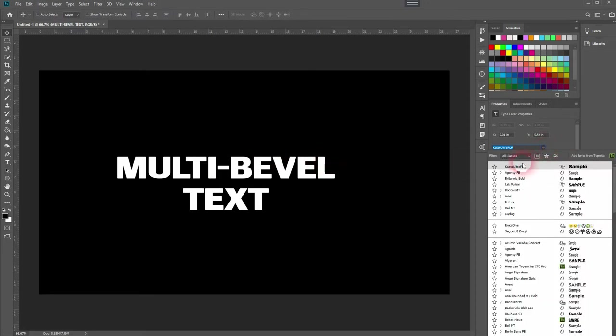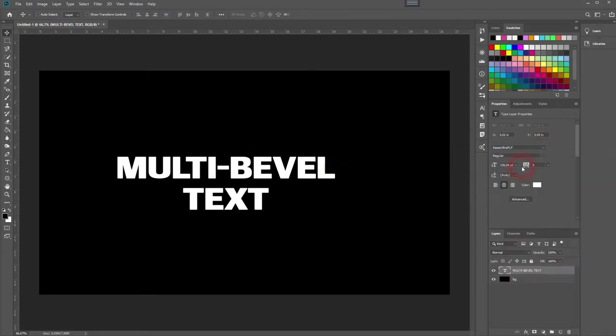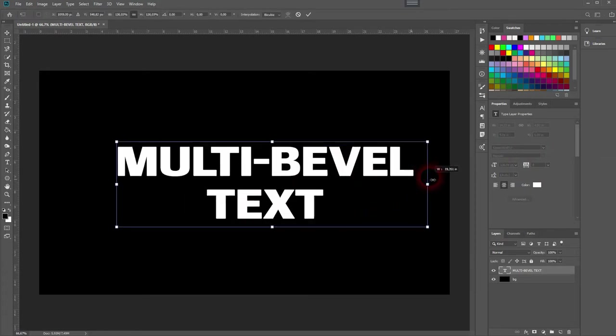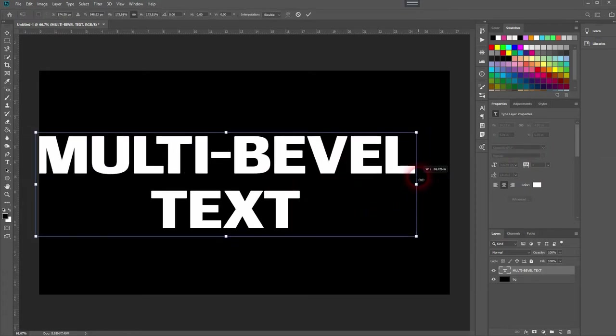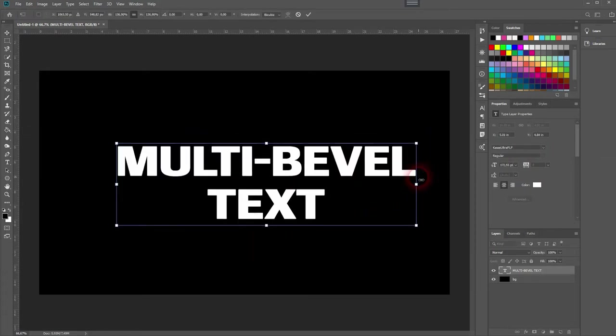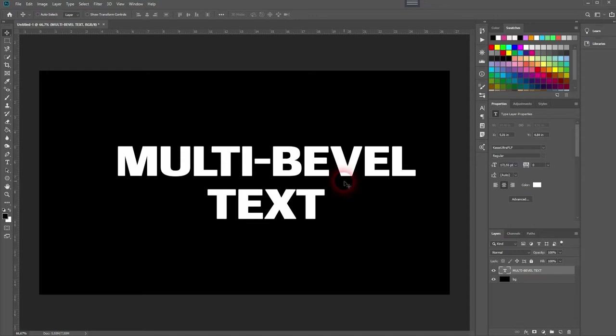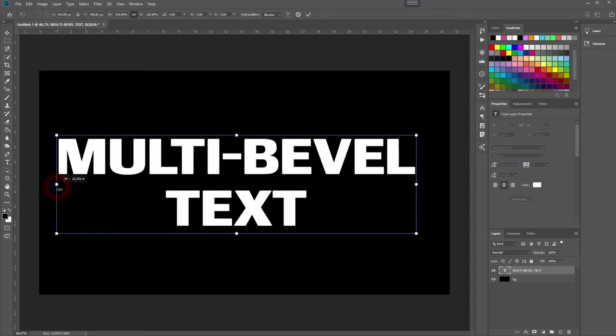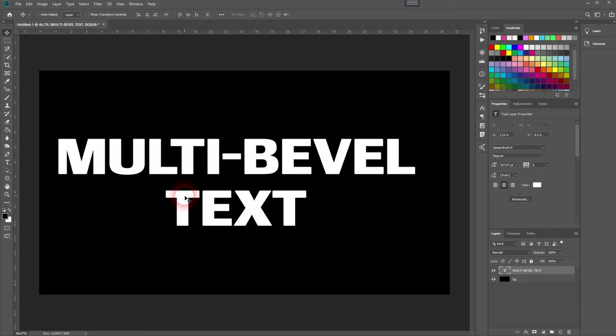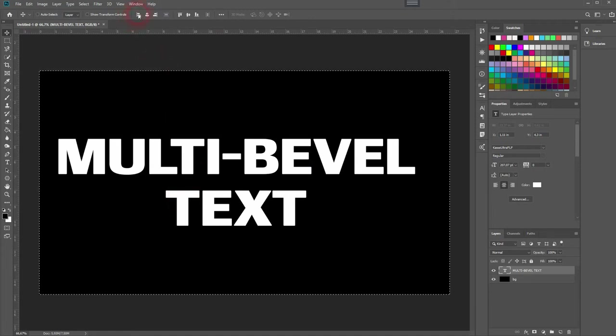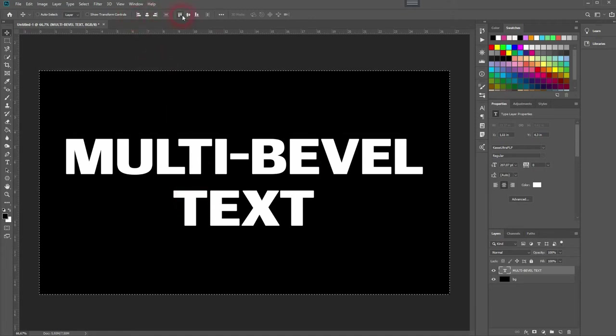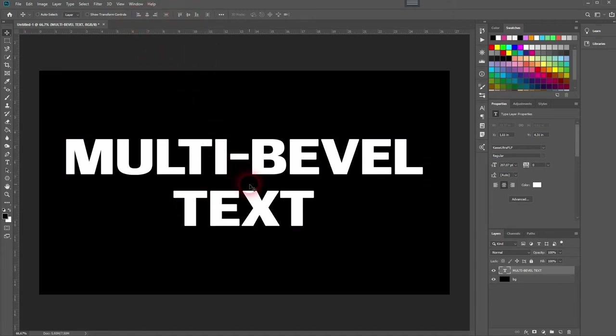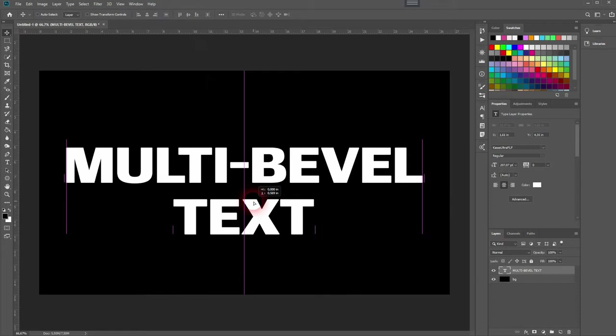I'll show you this later on. Let me press Ctrl+T and resize that. This size should be fine and now I center it pressing Ctrl+A and when you've got the Move tool activated you can use the top menu. Now let me get down with the fill to zero percent.